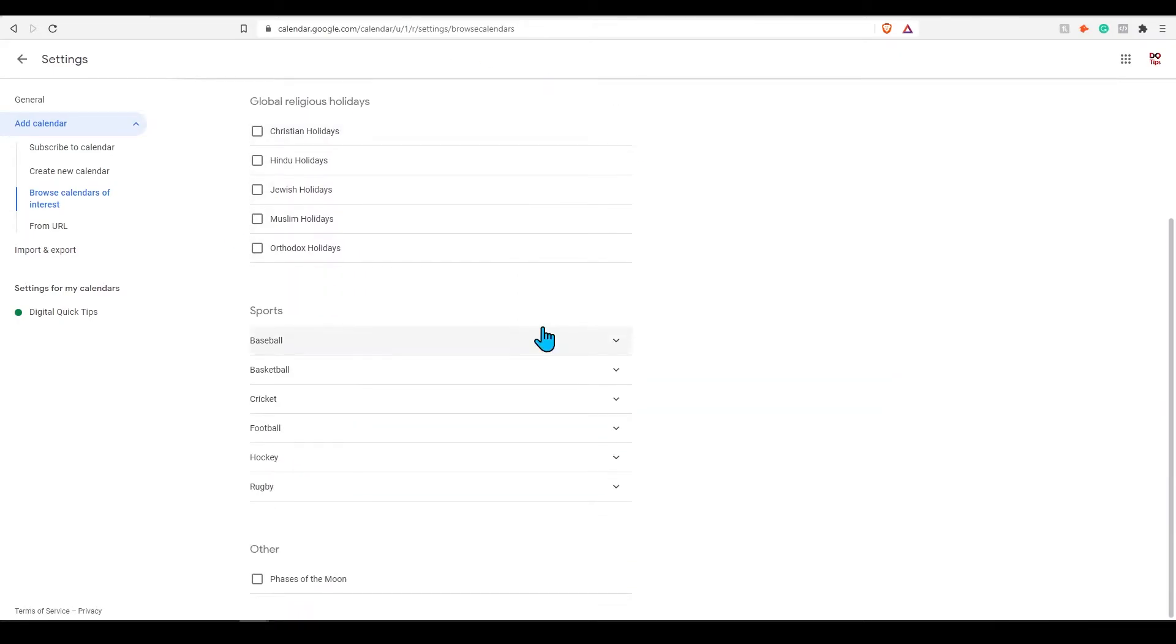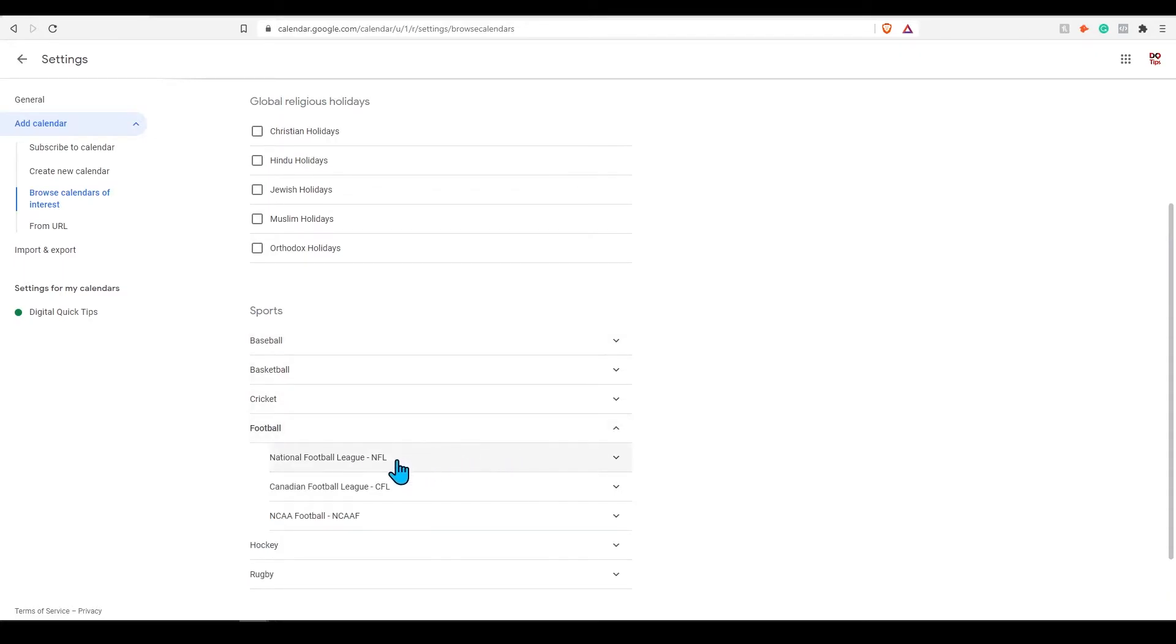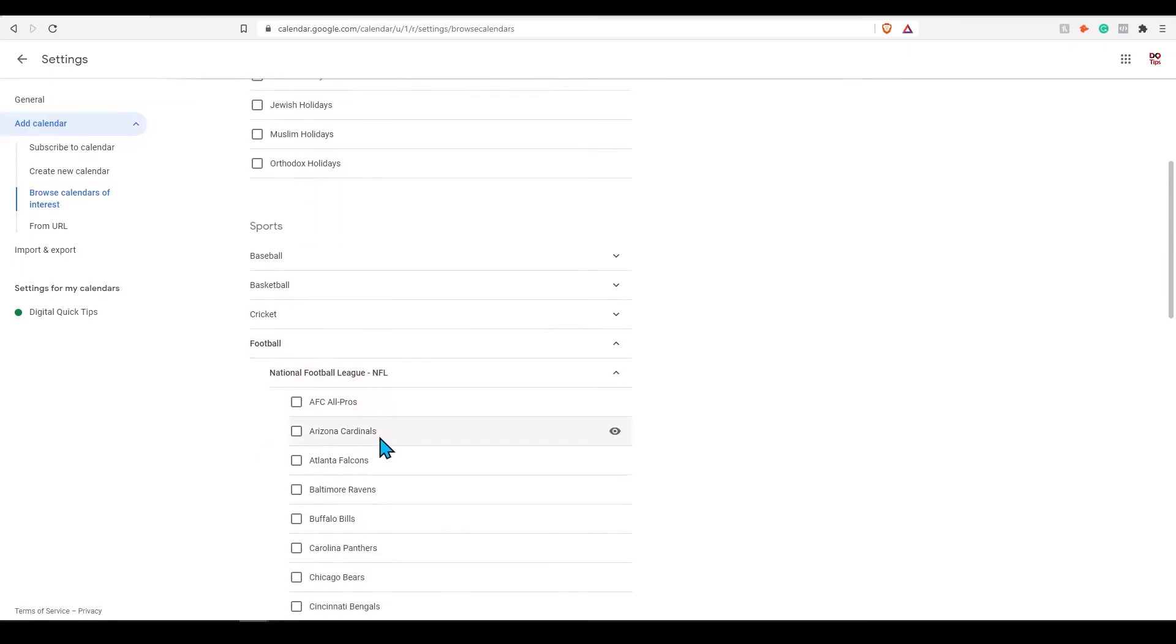For example, if you wanted to keep track of your favorite sports teams and when they are playing you can add this to your calendar. Let's click on football, select NFL, and select your favorite team.